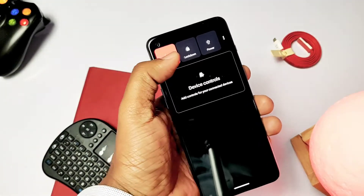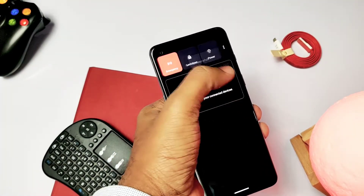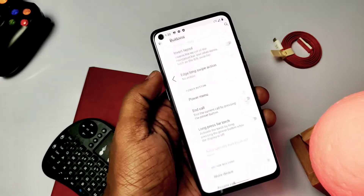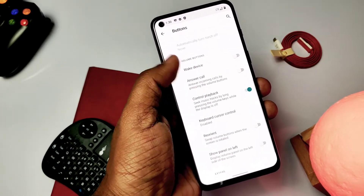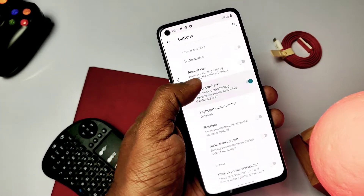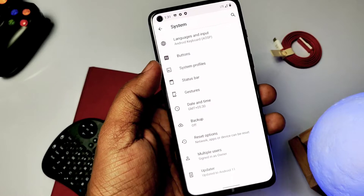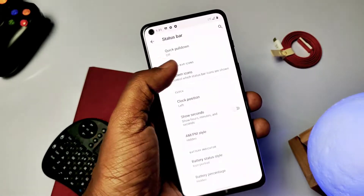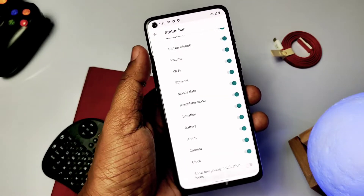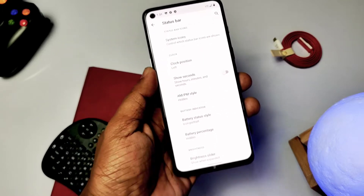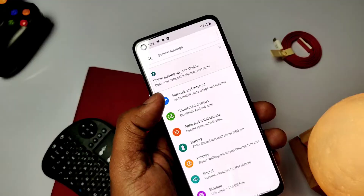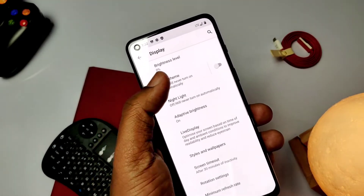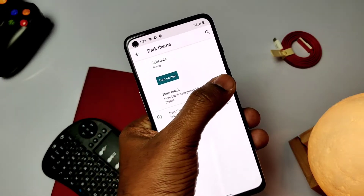navigation bar button customizations, status bar clock AM/PM styles, notification panel quick pull-down, and power menu customizations are available in Settings under System. Gesture navigation settings are also available in the same setting to enable full-screen gestures.